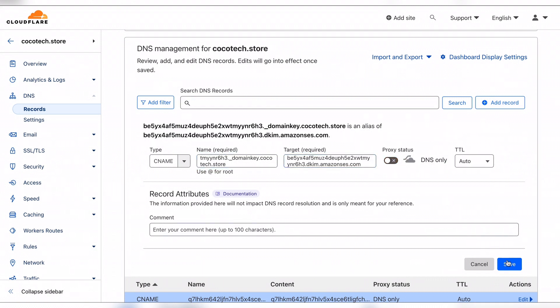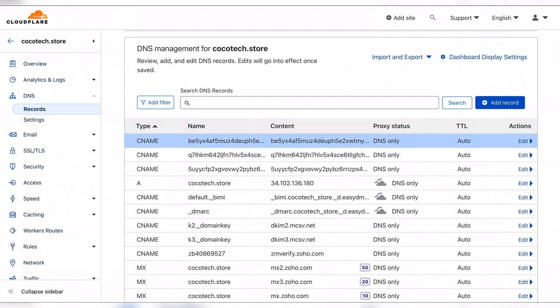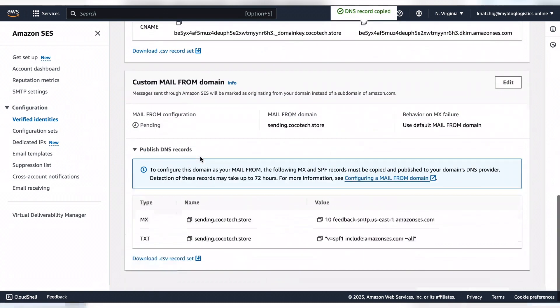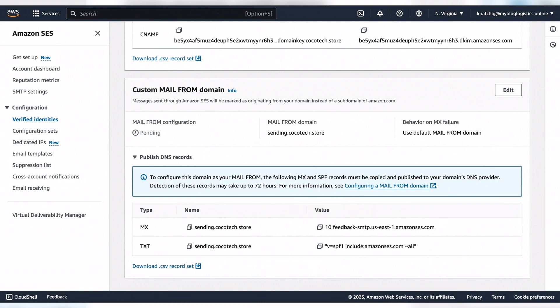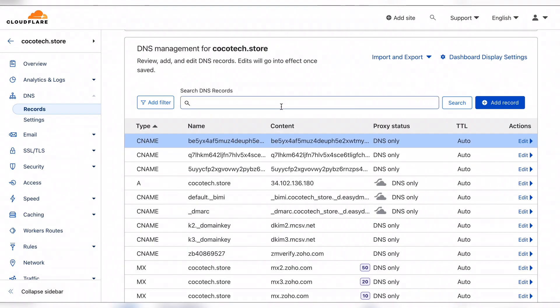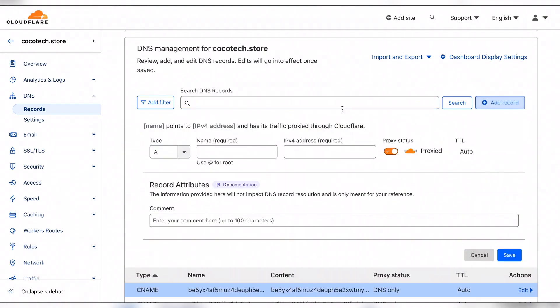We can save it. Now we have the MX record. You can see there is this number 10, this is actually the priority for the MX record.